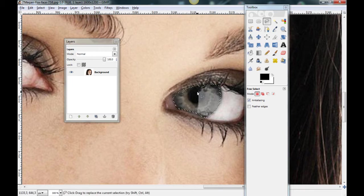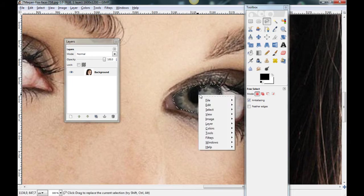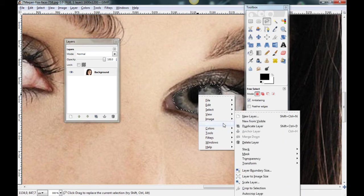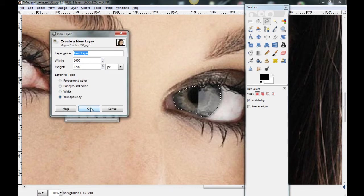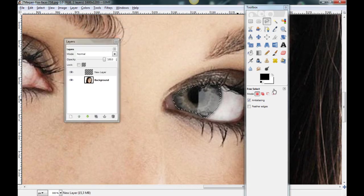Now make a right click. Layer. New layer. Transparency. Ok.